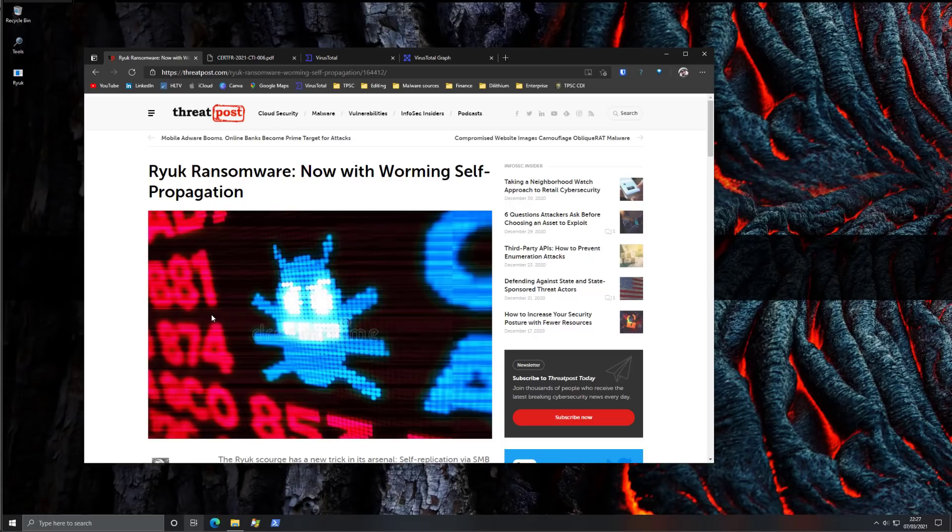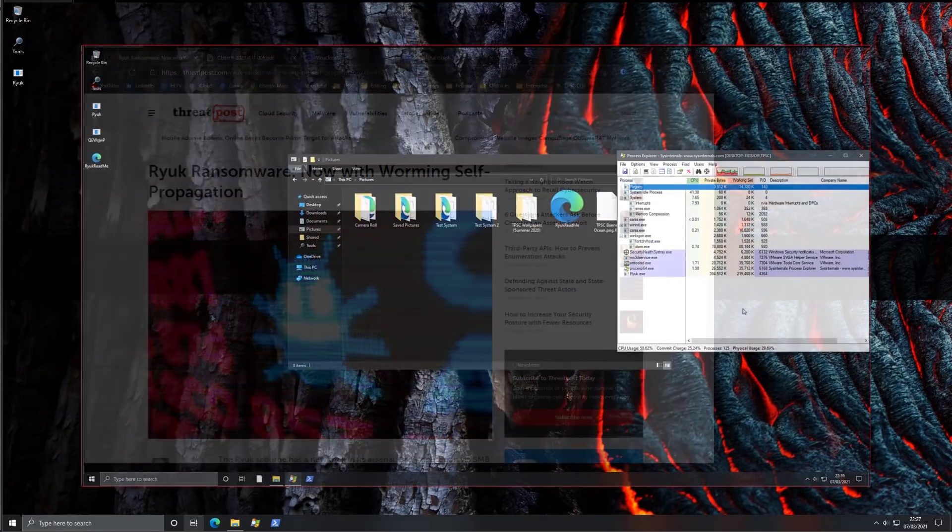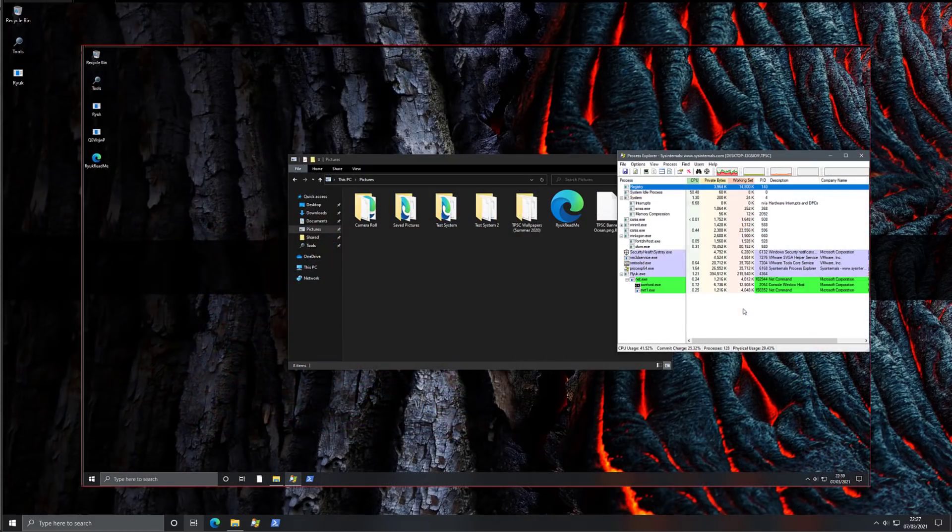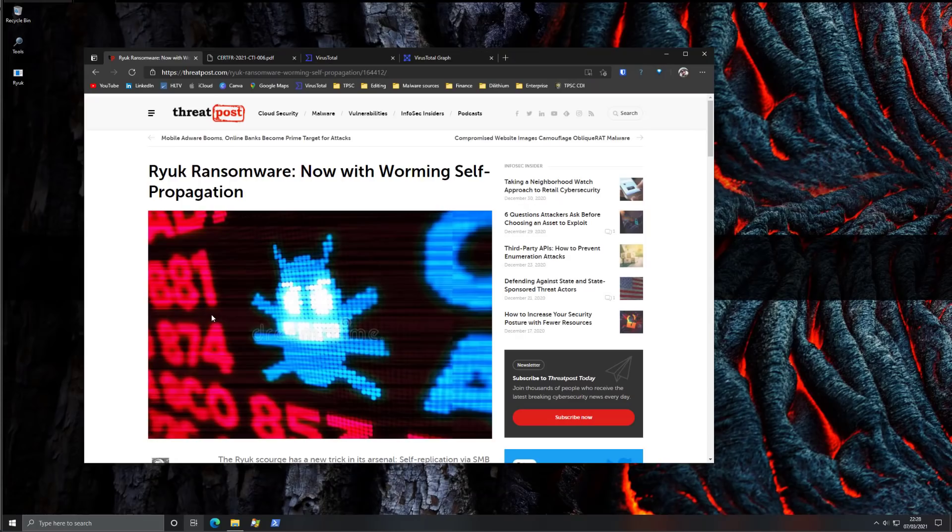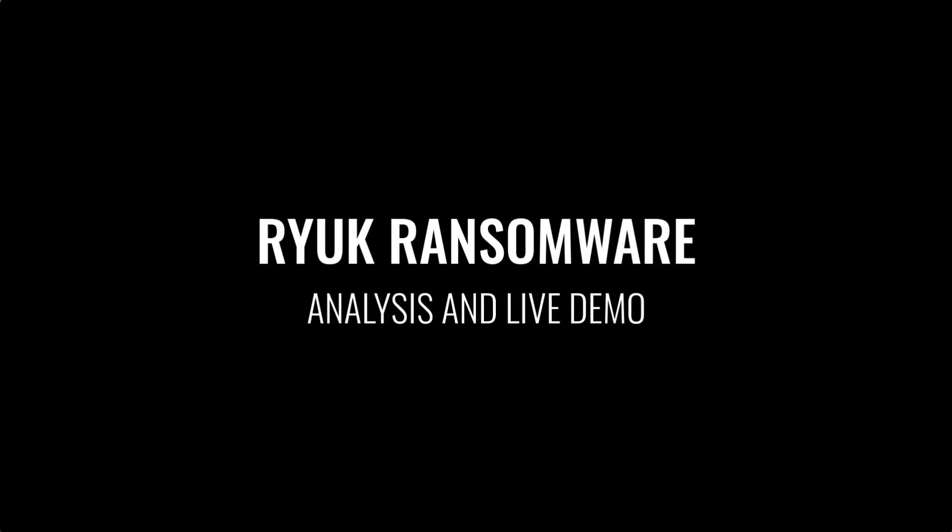Hello and welcome to the PC Security Channel. Today we'll be taking a look at Ryuk ransomware. As usual we'll do a live analysis, run the ransomware on a test VM, see what happens and give you the best advice to defend against it. This video is brought to you by Malwarebytes Privacy. Check them out using the link in the description.